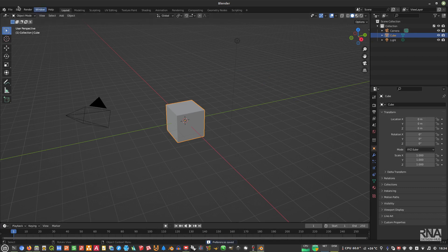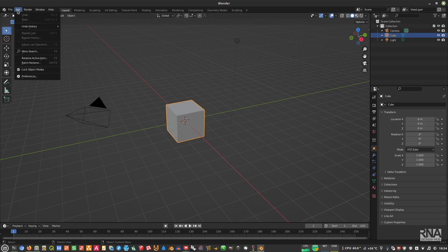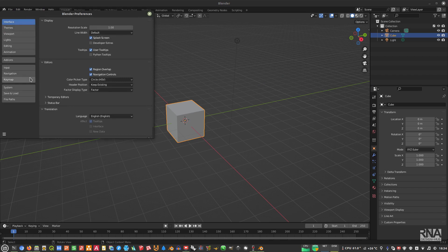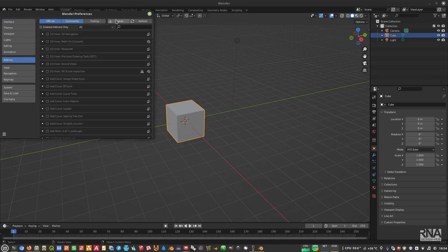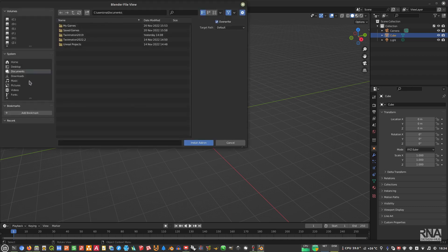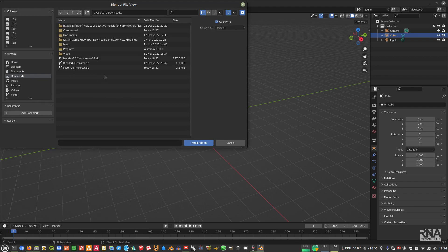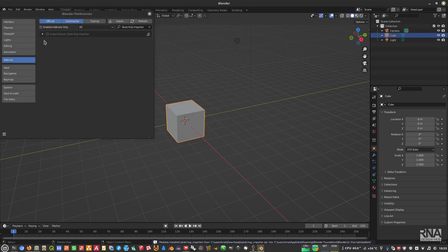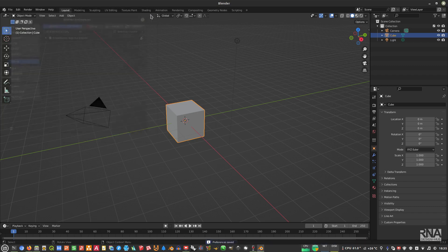After that, go to Edit > Preferences > Add-ons > Install. We will install the SketchUp importer — this is the file we downloaded earlier. Double-click it, then click Install and then Save Preferences. You can now close the preferences window.